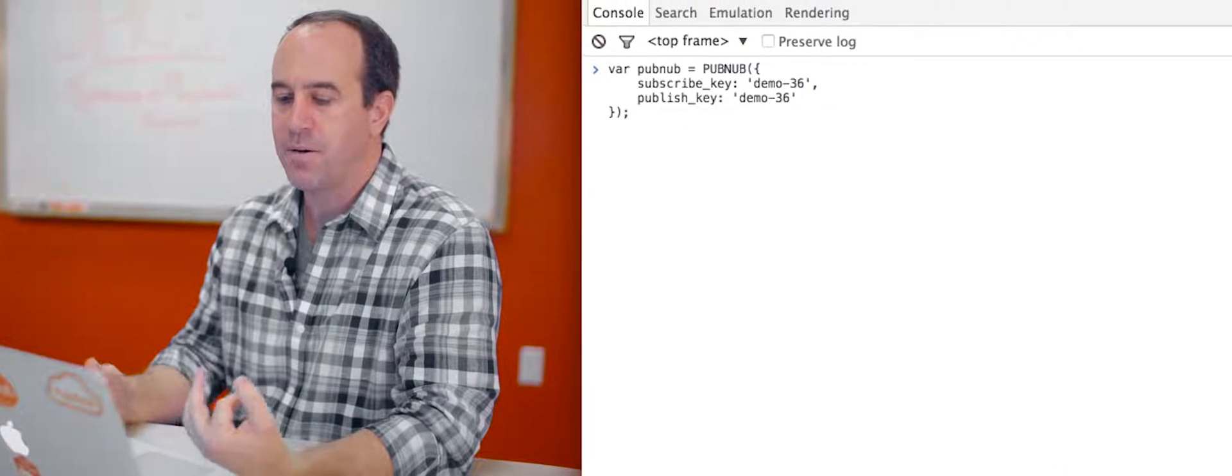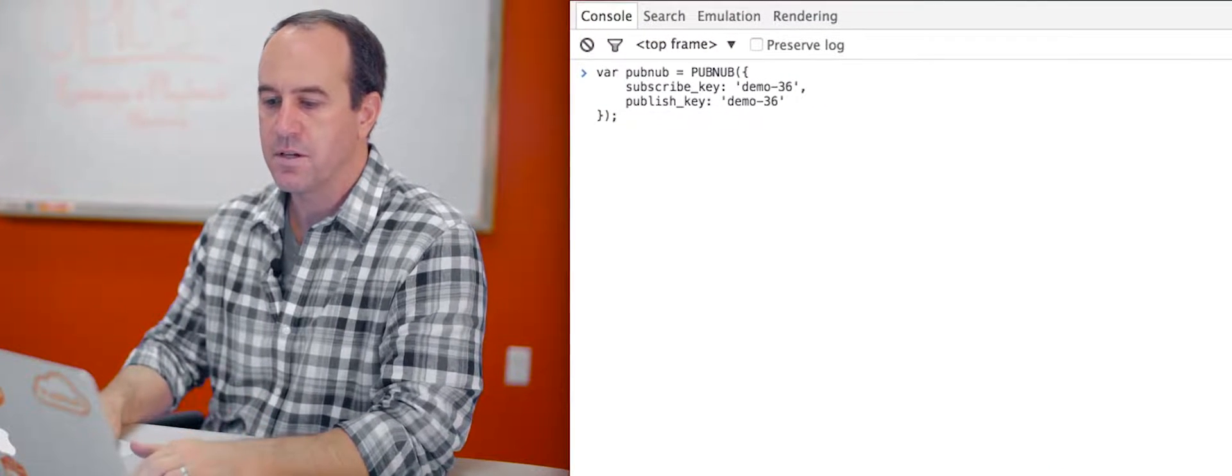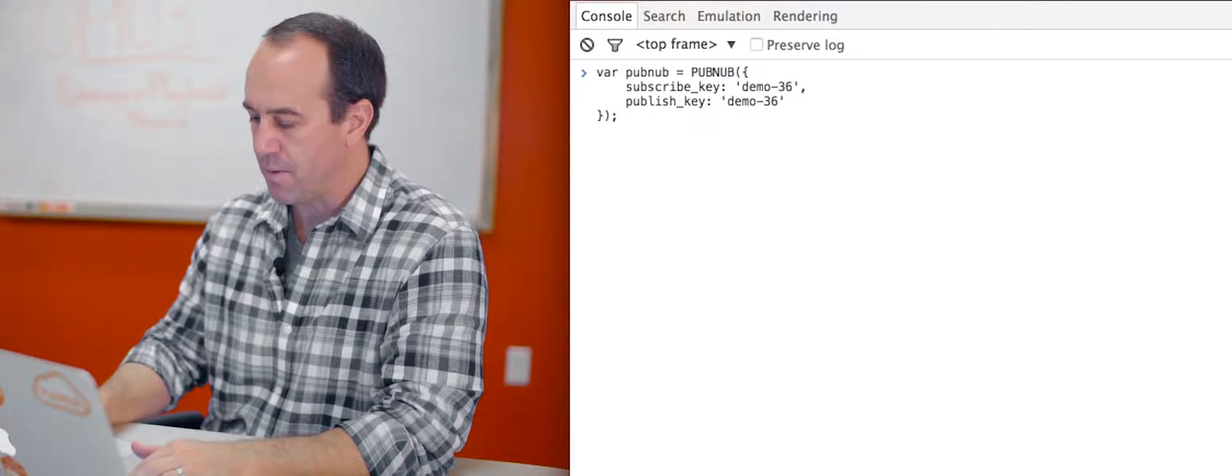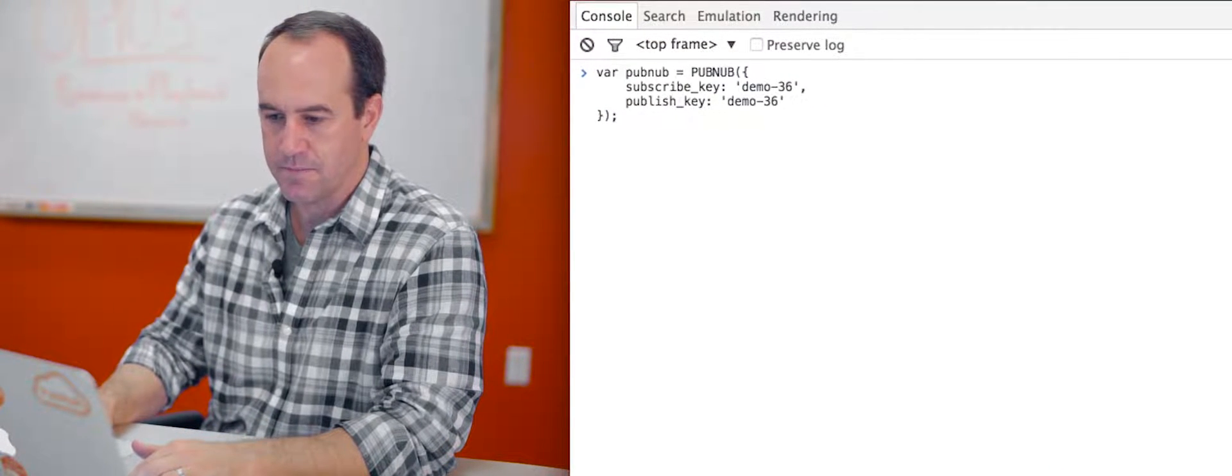Okay, so let's show some examples of how to use the History API. First, we need to initialize PubNub, as always, and we're using the demo 36 keys.